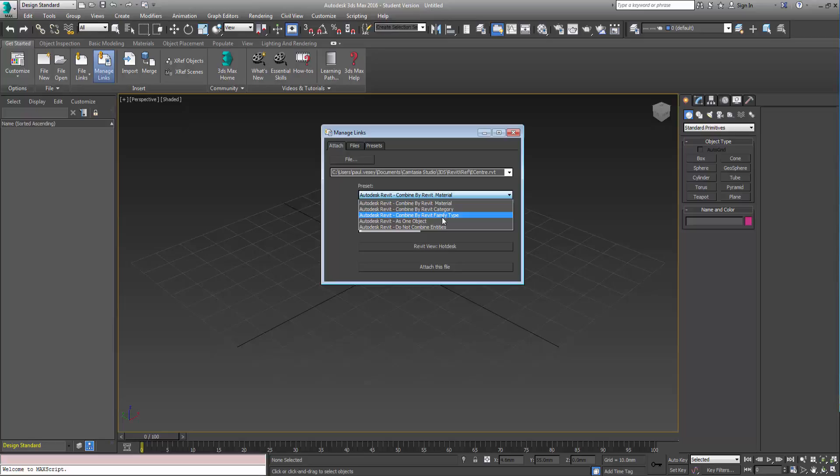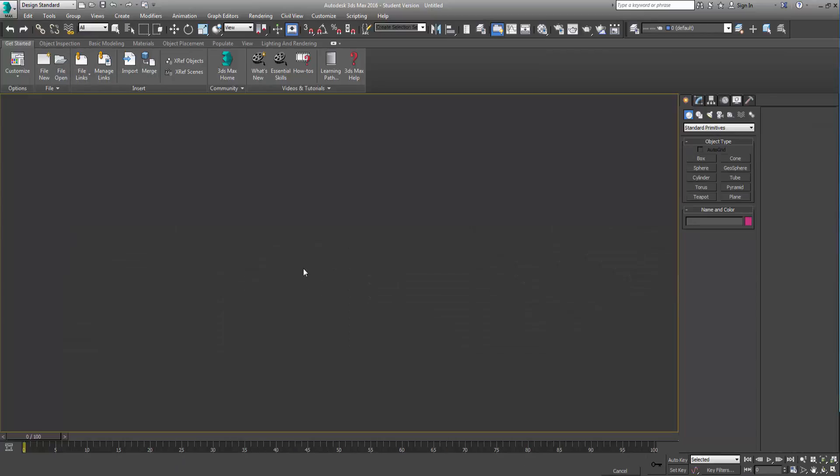I'm going to go with family type so this will put the walls together, it'll put the chairs together, things like that. So that's it. So view and then we just click on the attach this file and we just wait a moment while this loads up.